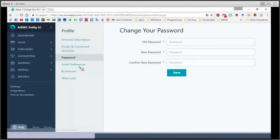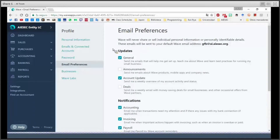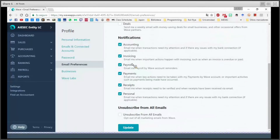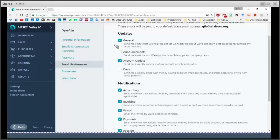The next point is email preferences, and I want to stop here because this part is really important. This is where the software accounting system tells you what it is going to send to your email. It can be general updates, announcements, account updates, deals, and notifications about accounting, invoicing, payroll, payments, etc. You can also unsubscribe from all emails if you don't want them. My recommendation is to at least keep the general updates and maybe some specific account updates and notifications, but this is again up to you.